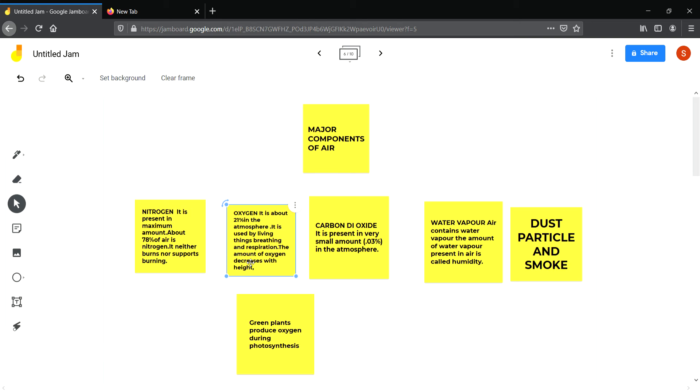The next is carbon dioxide, which is present in very small amount, about 0.3 percent. Carbon dioxide is used by plants for photosynthesis. Besides these gases, air contains water vapor, dust, and smoke. The amount of water vapor present in the air is called humidity.